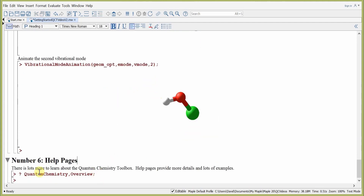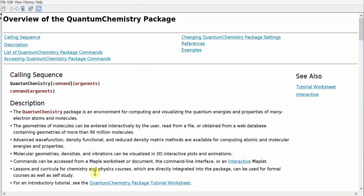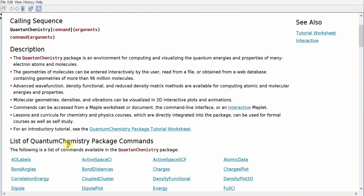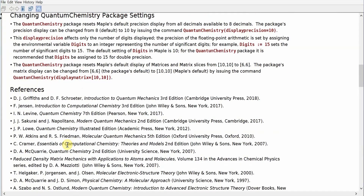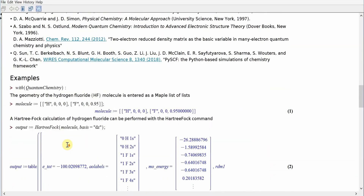Step number six: help pages. We've learned a lot about the quantum chemistry toolbox in this lesson. However, there's much more to explore — many more molecules to compute and many more methods to use. All the details are contained in the help pages, which provide all the details and lots of additional examples. To access them, we use the question mark command in Maple followed by quantum chemistry overview. Clicking return opens the overview, which contains sections on calling sequences, a description of the package, a list of all commands, technical details for accessing and changing settings, references, and examples.